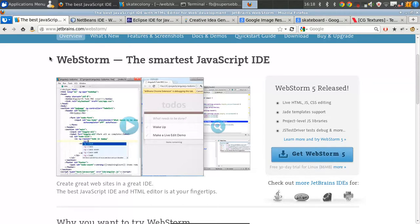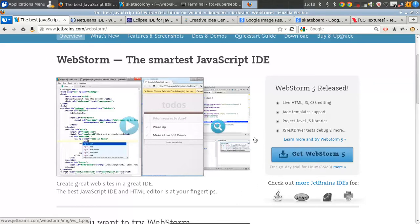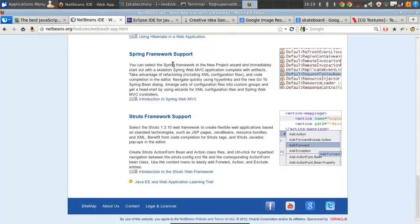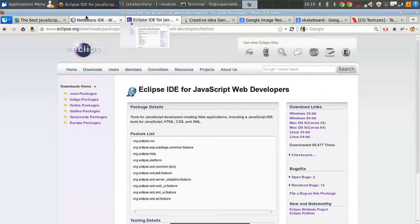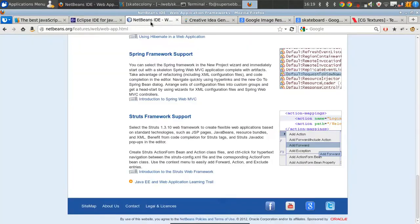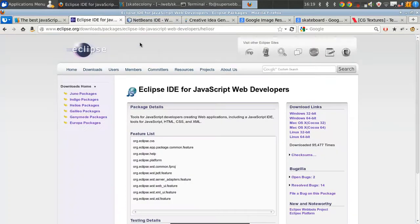Your best option in my opinion is by far WebStorm. The problem is you only get a 30-day free trial and after that there's some pricing. You can get around that if you have an open source project you're working on, but I just have the free trial going right now. Your second best option would probably be either NetBeans or Eclipse. Eclipse is probably a little bit better for this, but they both do a pretty good job.